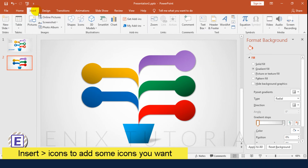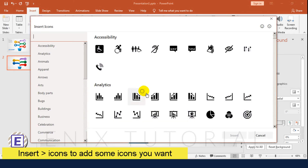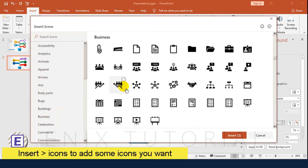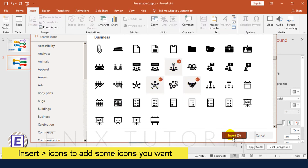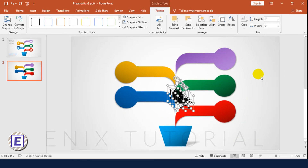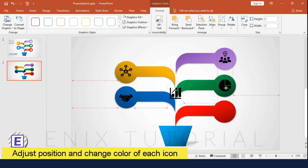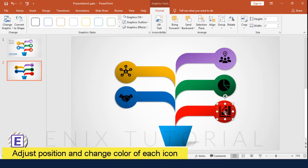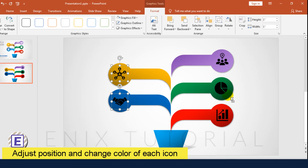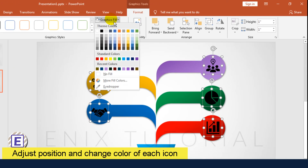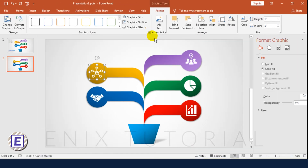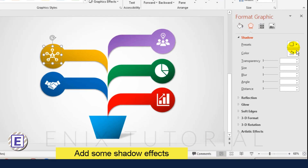I will add some icons. Go to Insert, click Icons, and download the icons you want. Adjust the position and change the color of each icon. Add some shadow effects.